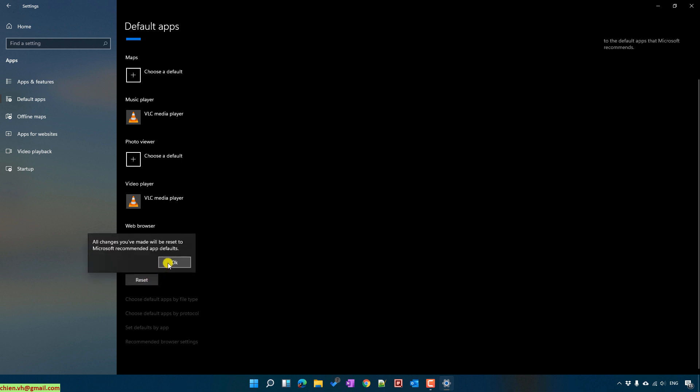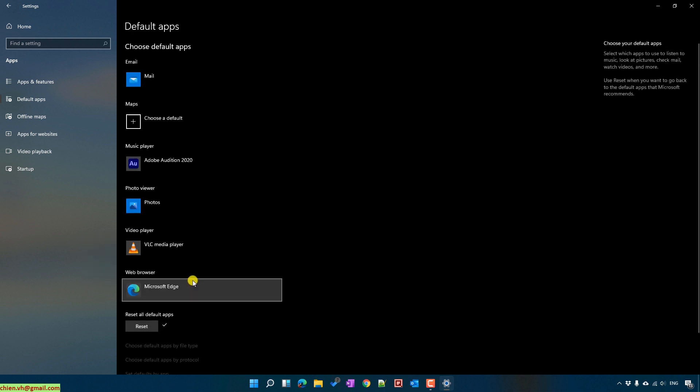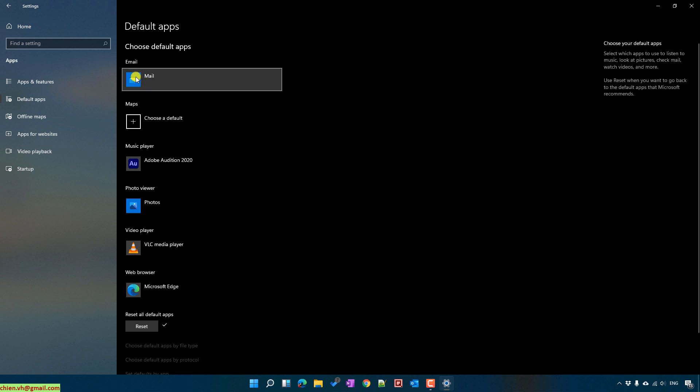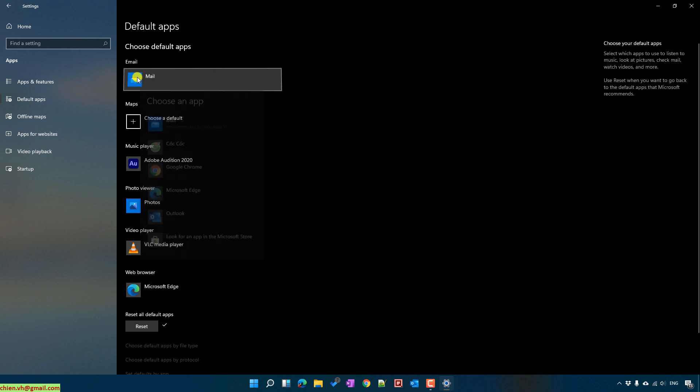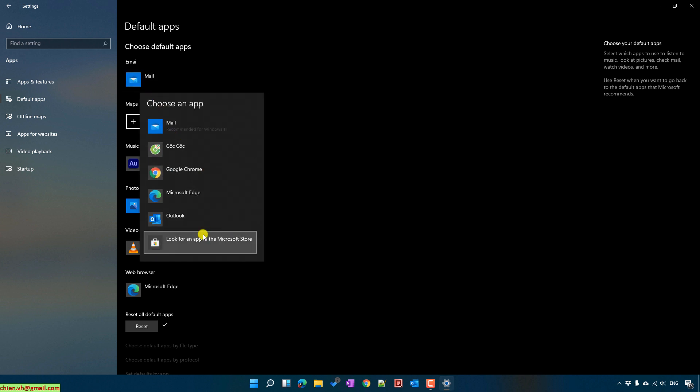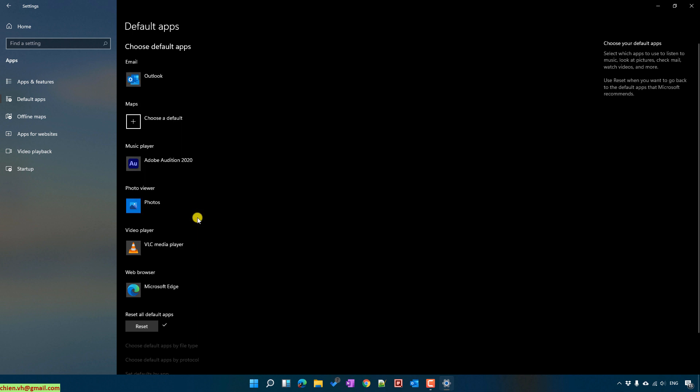Let me do it for you. Reset here. And here for the email, by default you can select the Mail application of Windows 11. Let me click on this one and I will choose other options. Here, for example, I will choose Outlook.